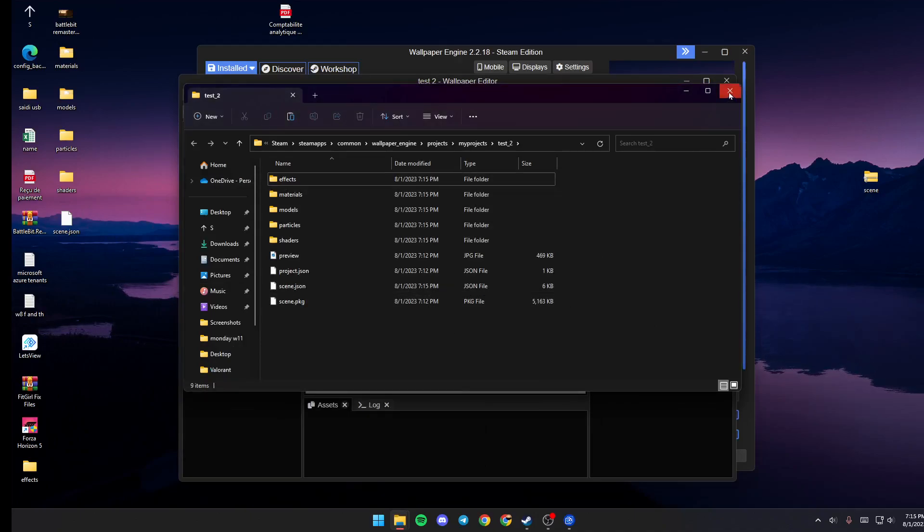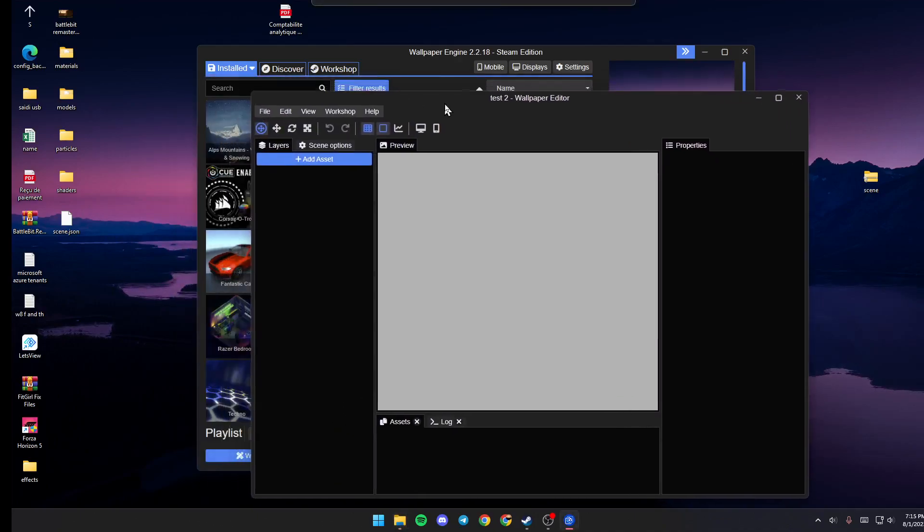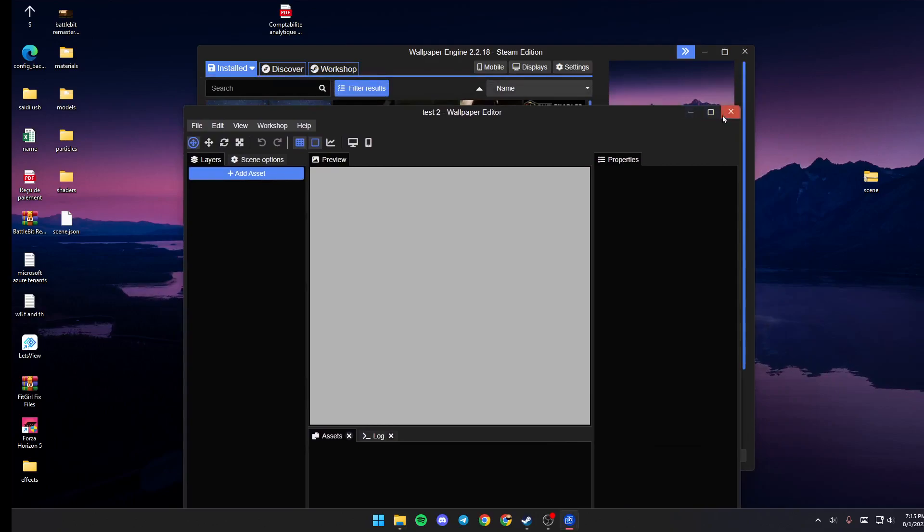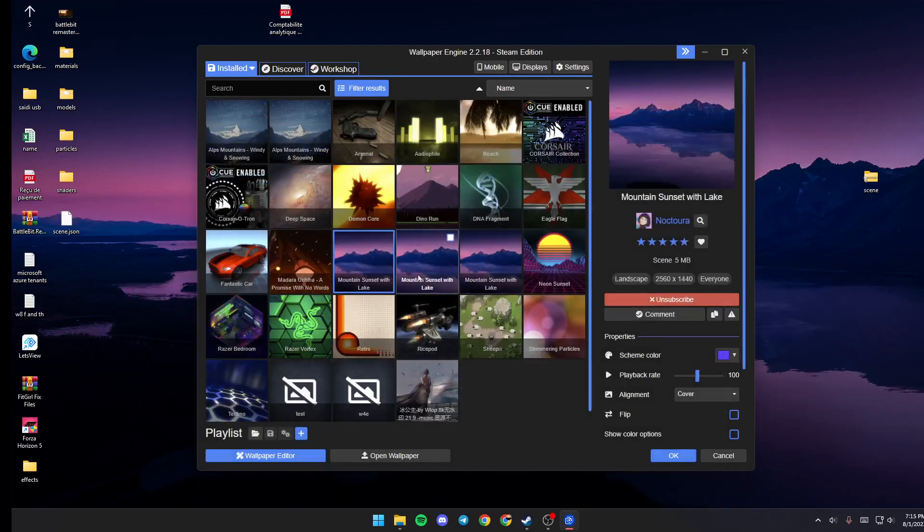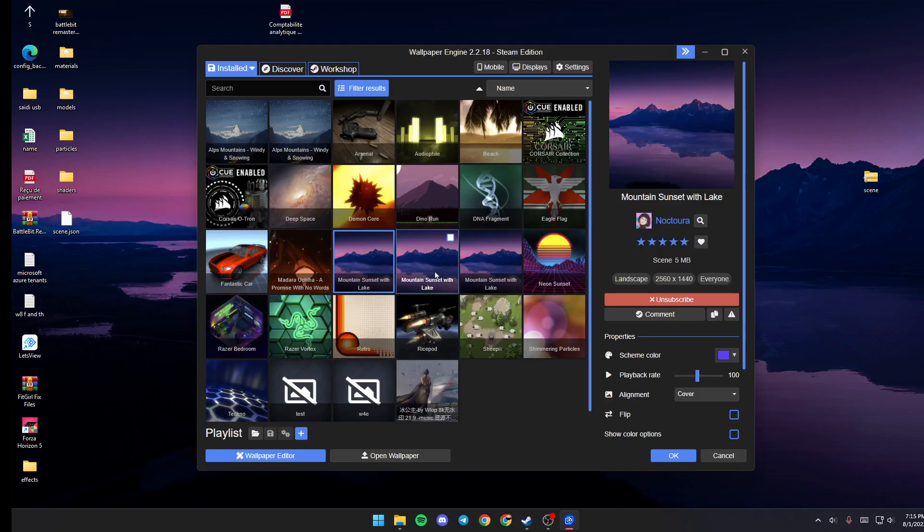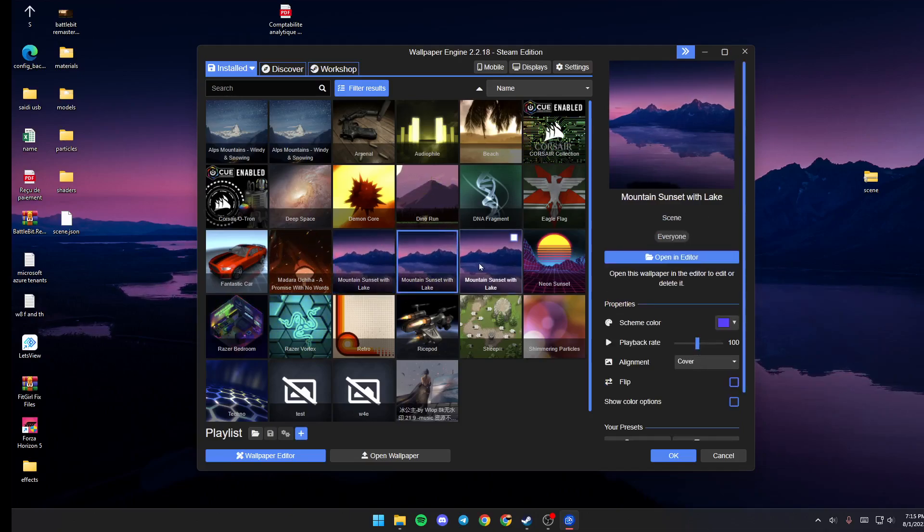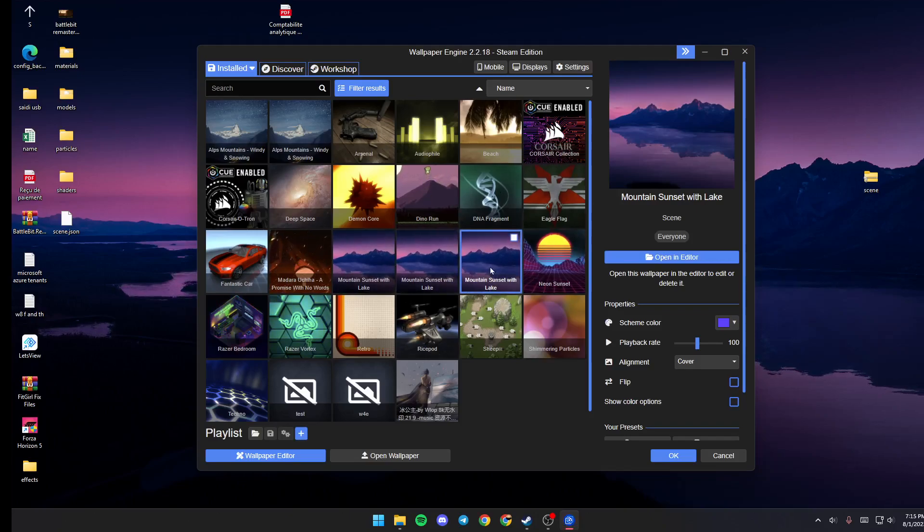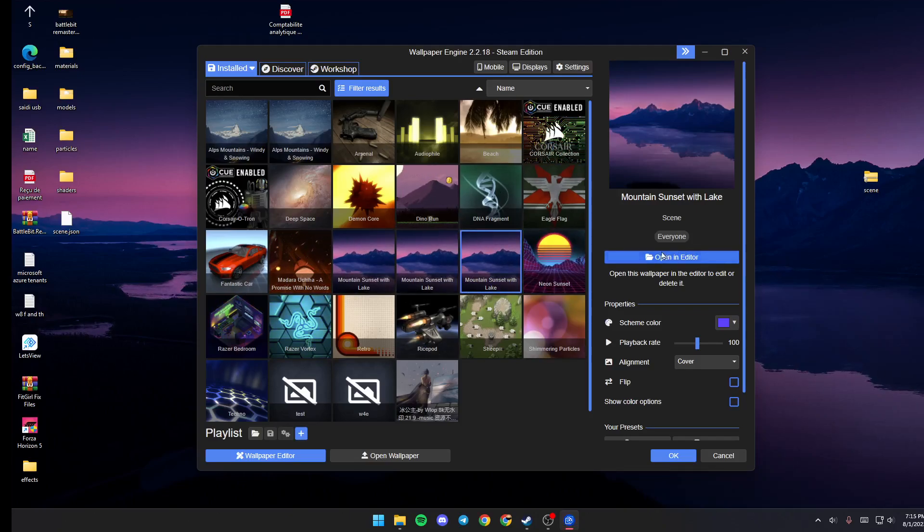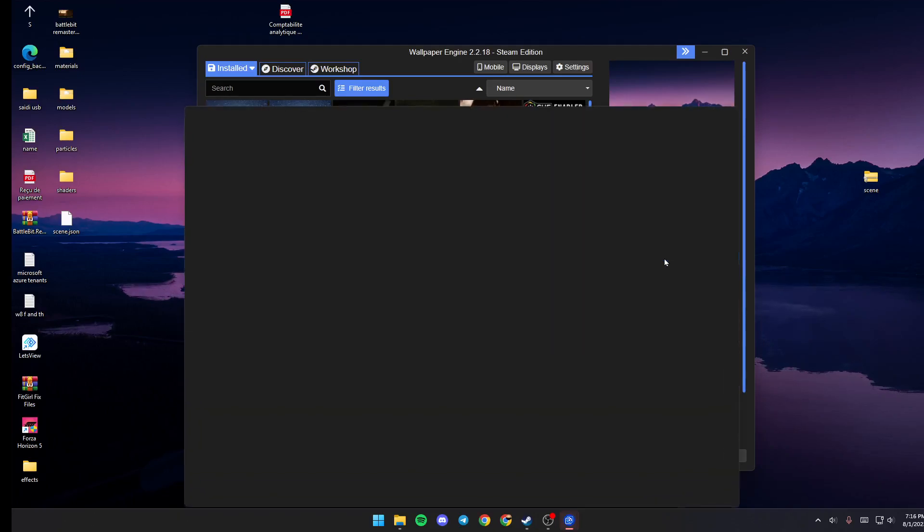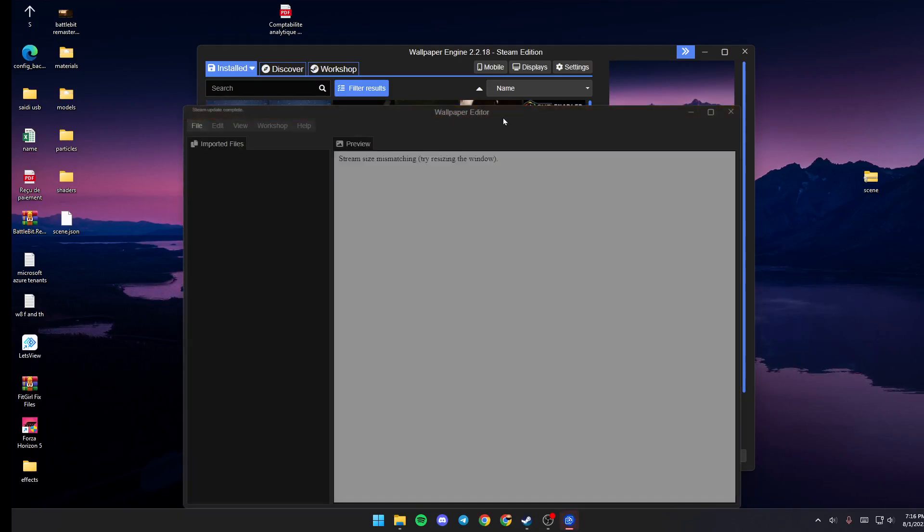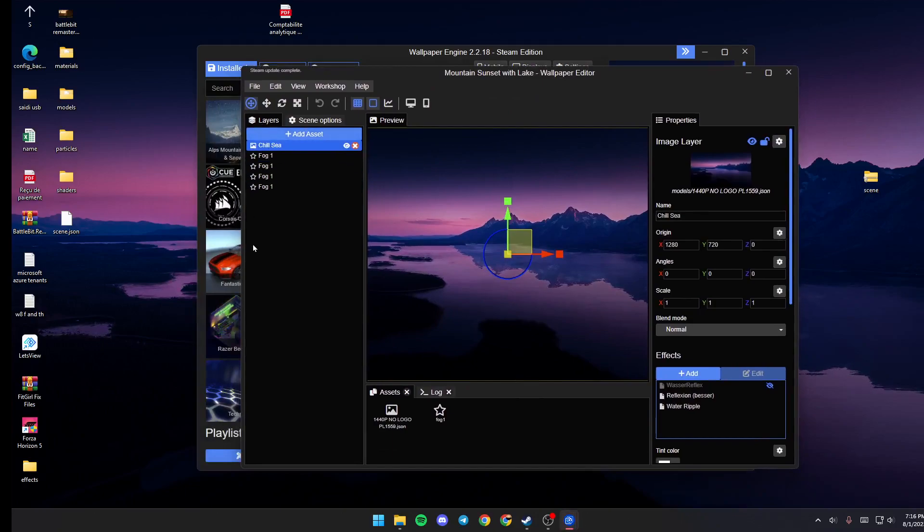Once you do that, just quit and then quit the editor. And this new replica, you can edit by just going and clicking on Open in Editor. And then, as you can see, from here, you can edit everything about this wallpaper.